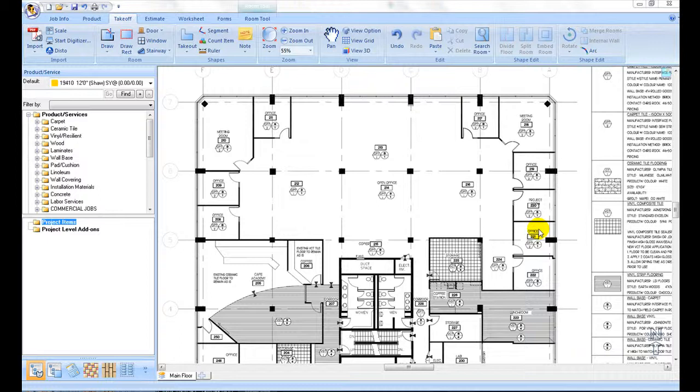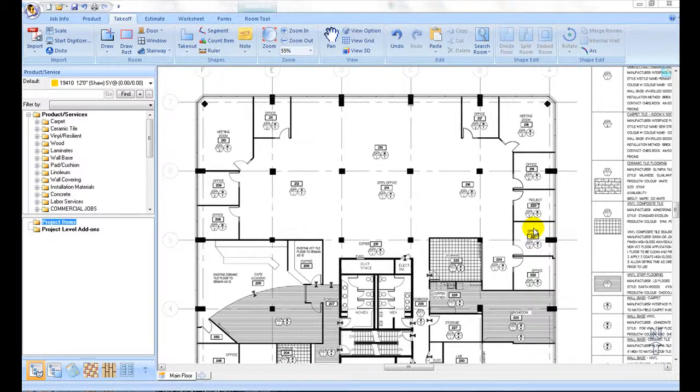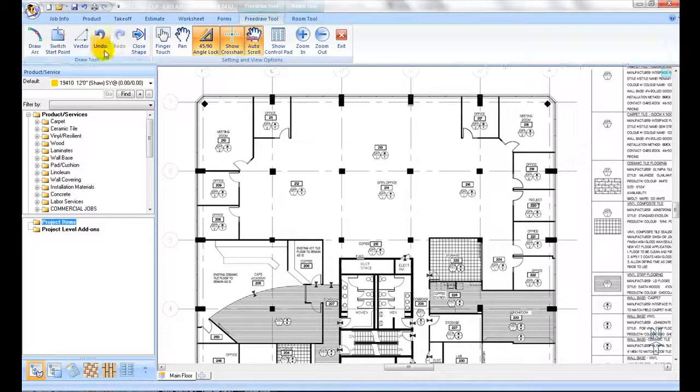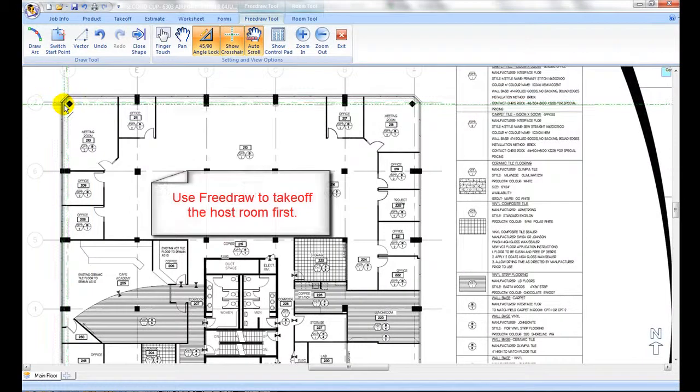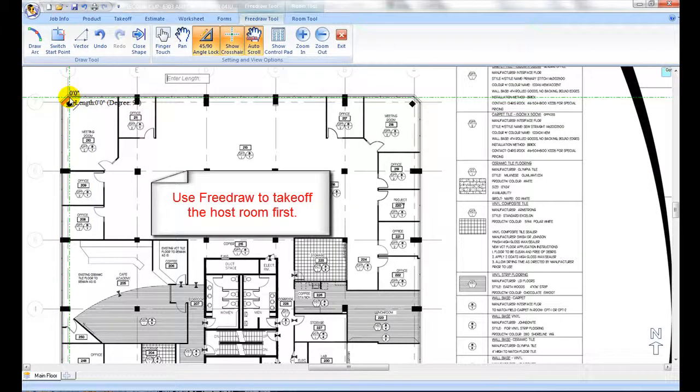Embed internal room command is used to specify the embed room so the program deducts the embedded area at the estimating time. First take off the bigger hosting area, then take off inside rooms.